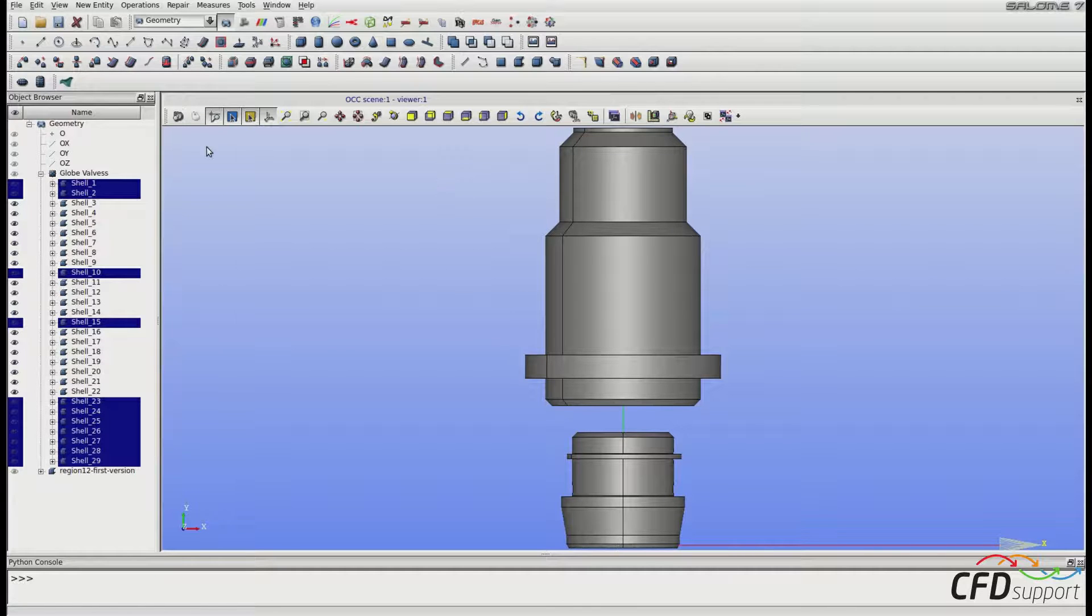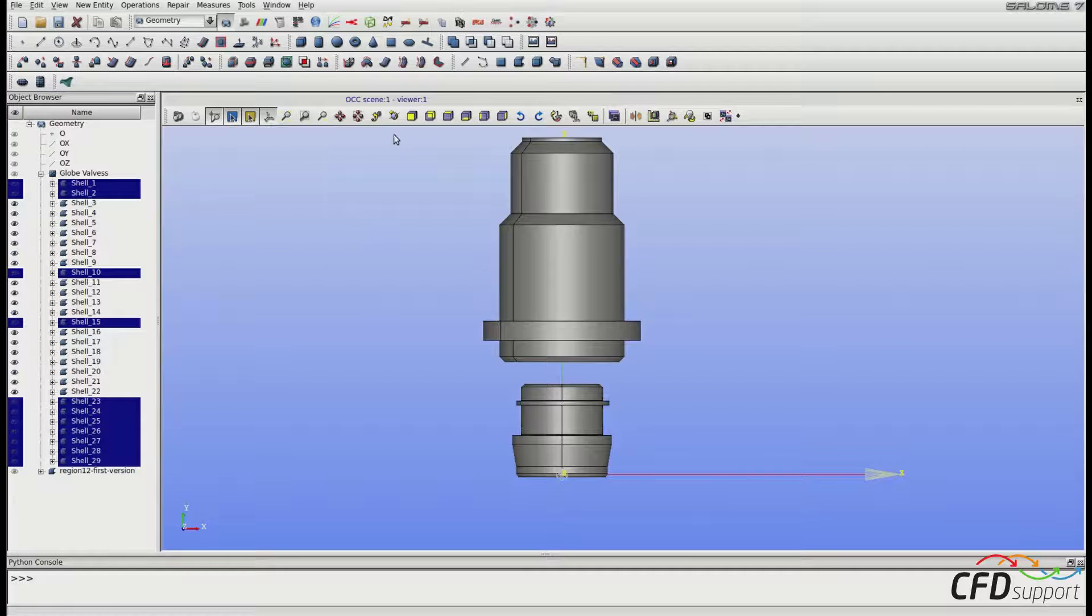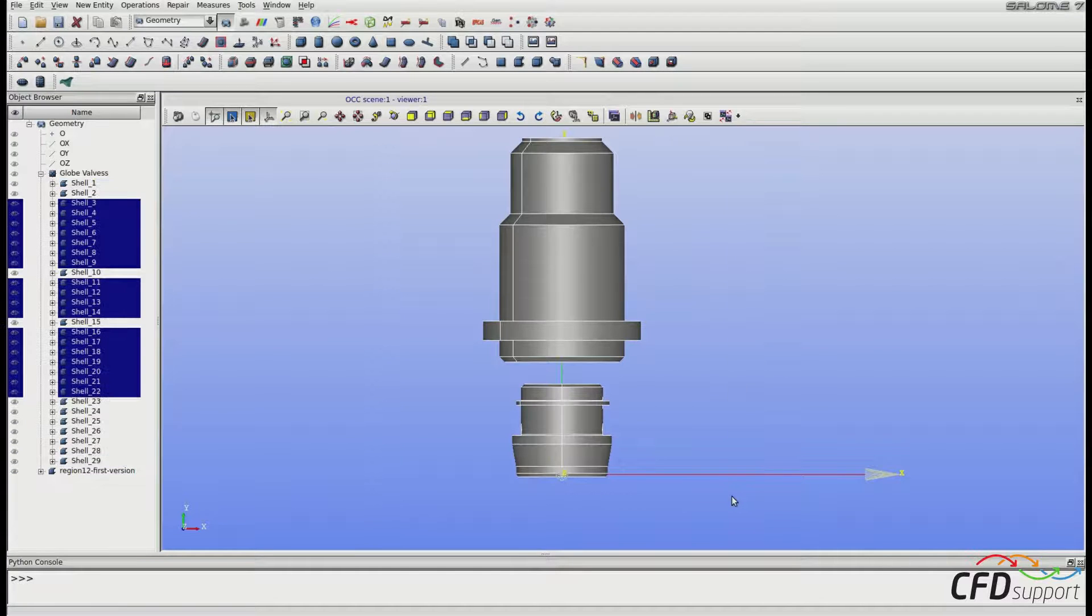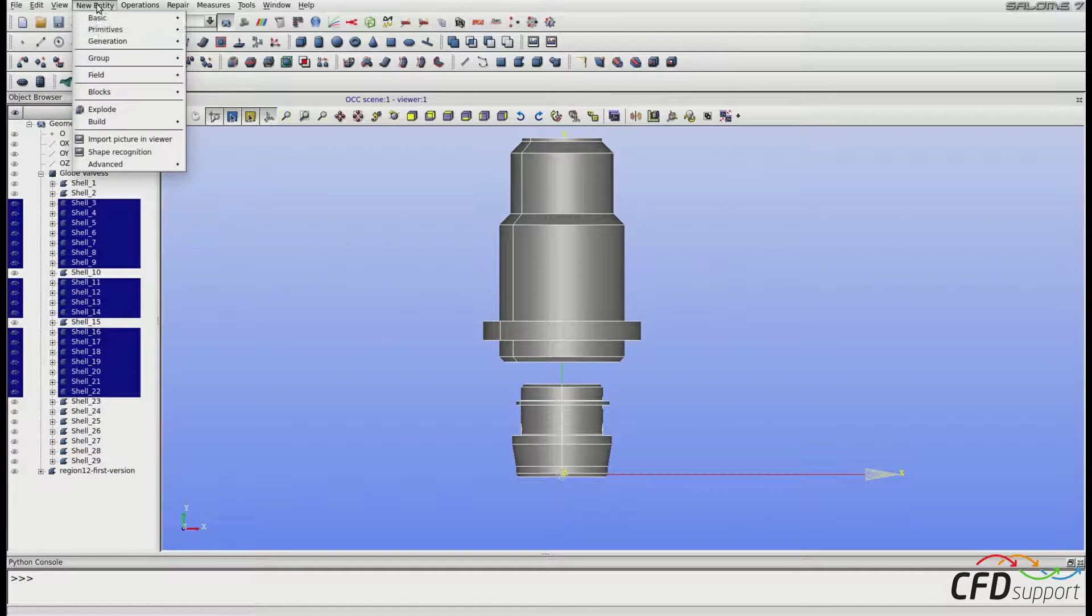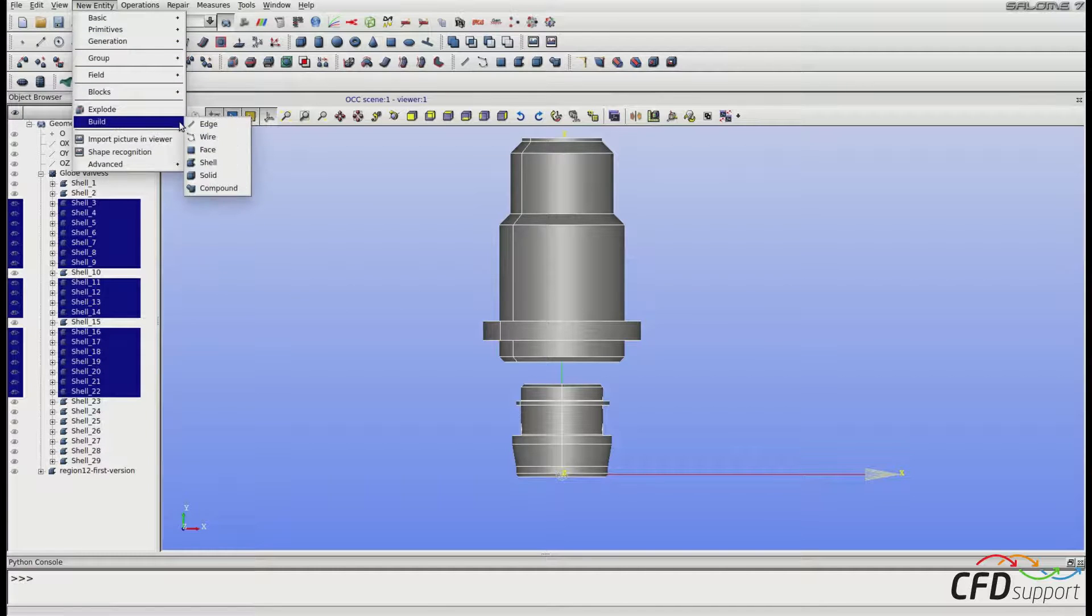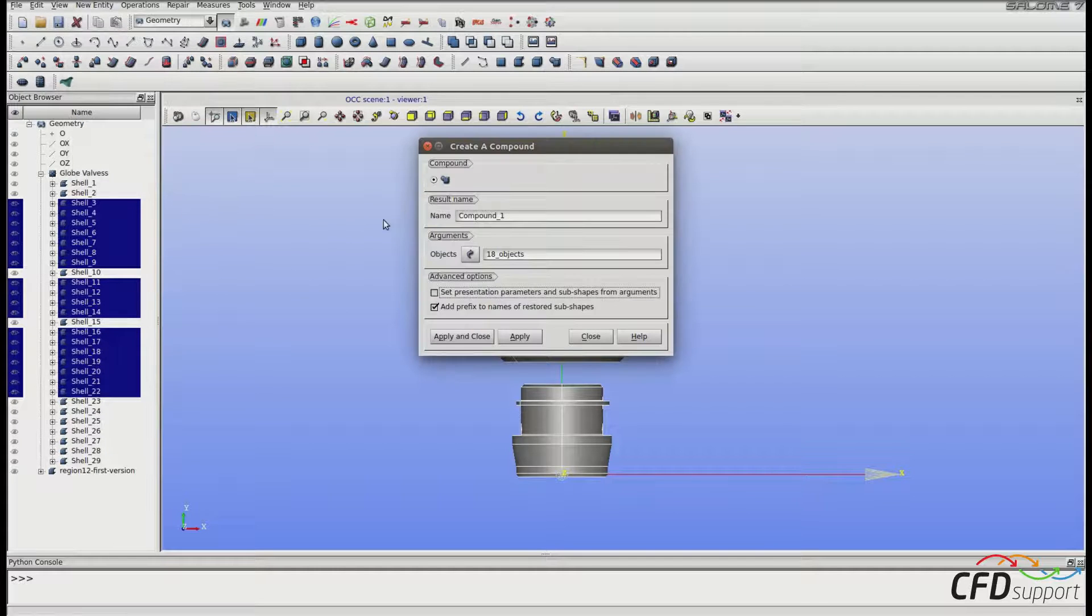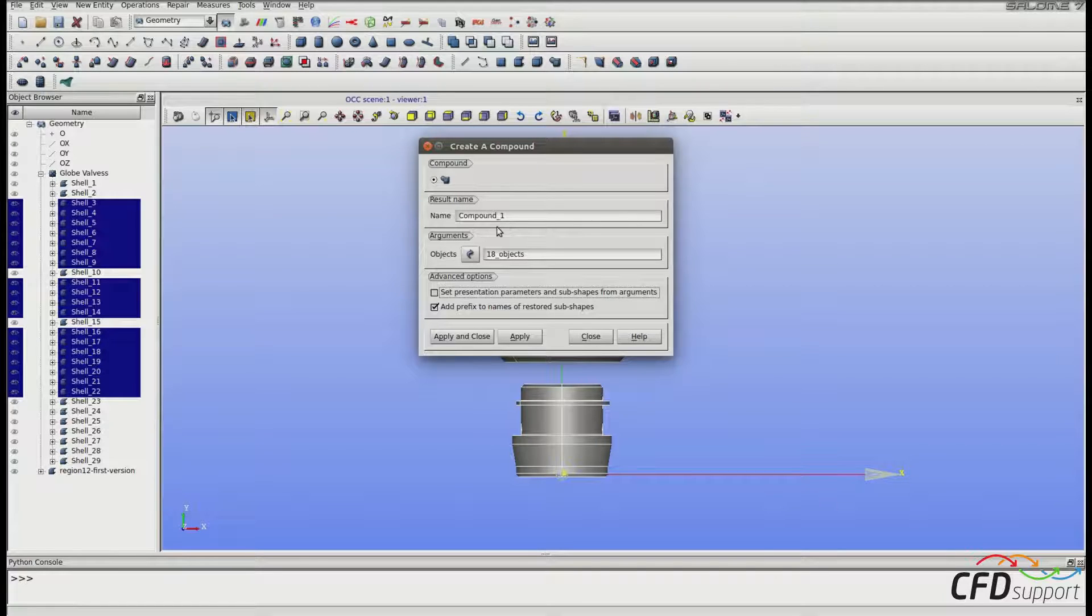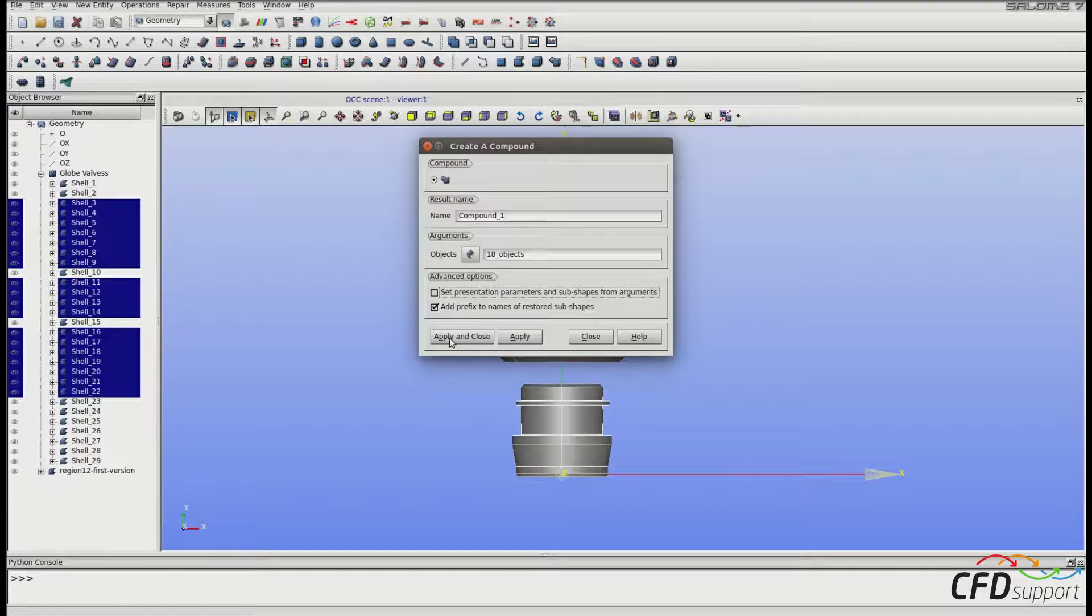Let's join them into one single compound to make the further work easier. Select them and go to the upper menu: New Entity, Build, Compound. Here you can change the name, but we can leave this default one. Click Apply and Close.